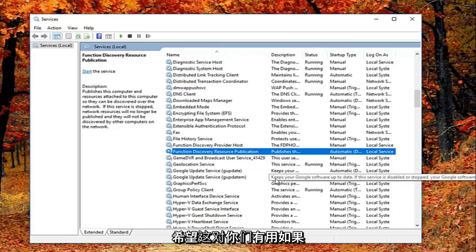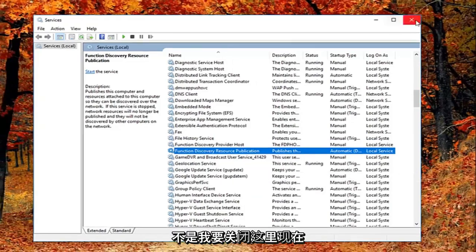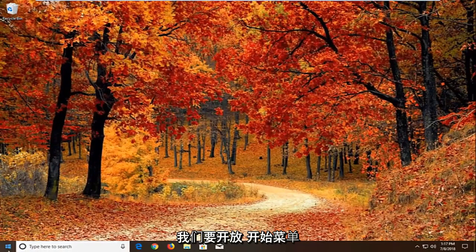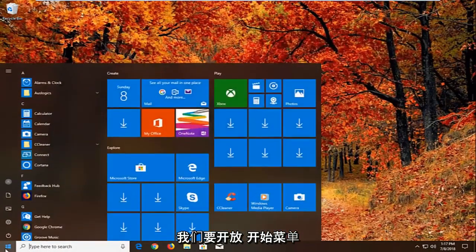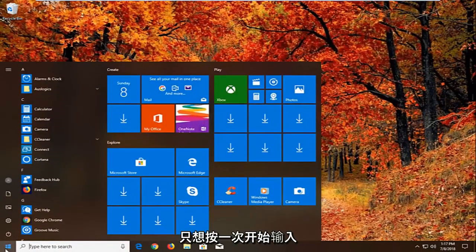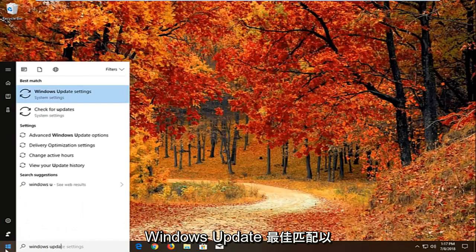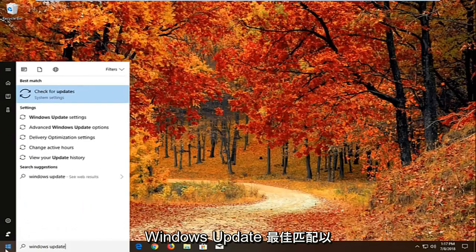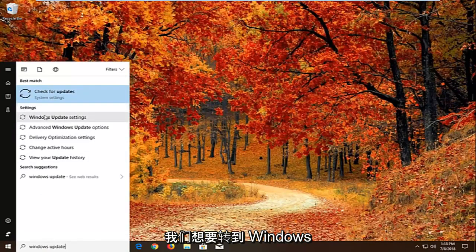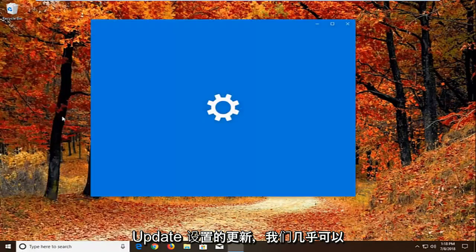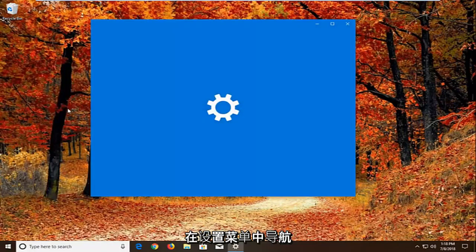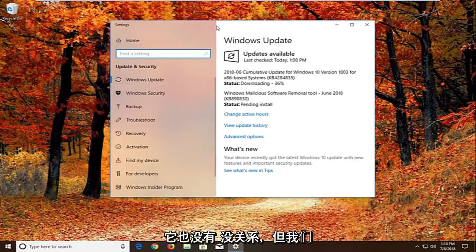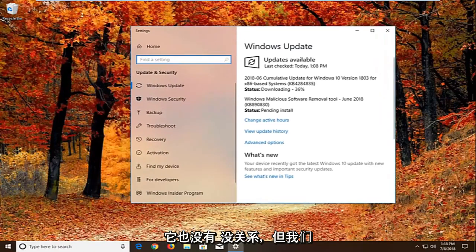Again hopefully that's worked for you guys. If not I'm going to close out of here. And now we're going to go open up the start menu just left click on the start button one time. Type in windows update. Best match should come back with windows update settings or check for updates. We want to just go to windows update settings. We can pretty much navigate around in the settings menu as well. It doesn't really matter.